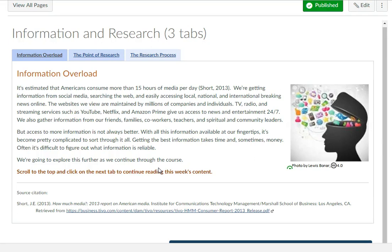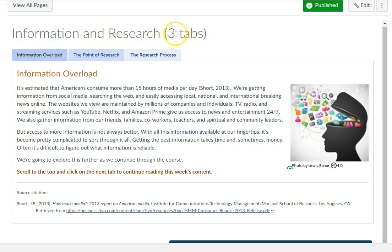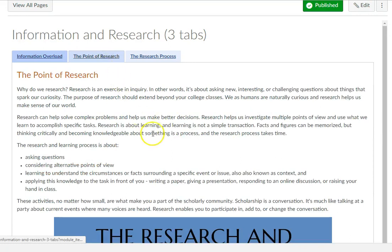This is like reading a chapter in the book, so don't be overwhelmed by that. Know that this is your course content. Each box, if there are tabs, I let you know how many tabs are in there — so this one has three tabs.